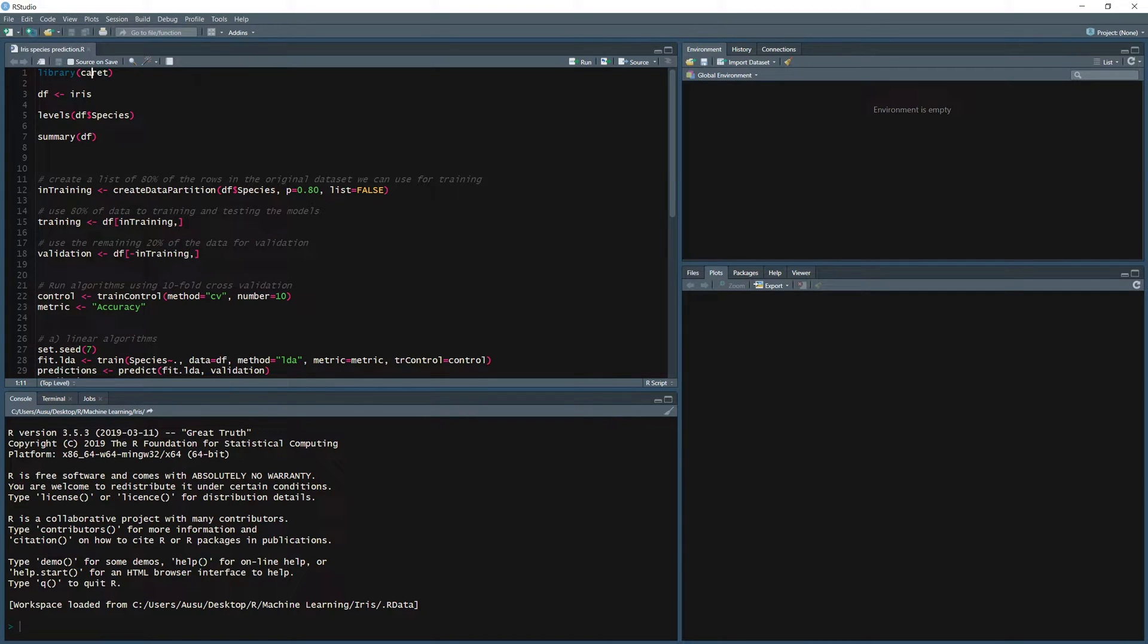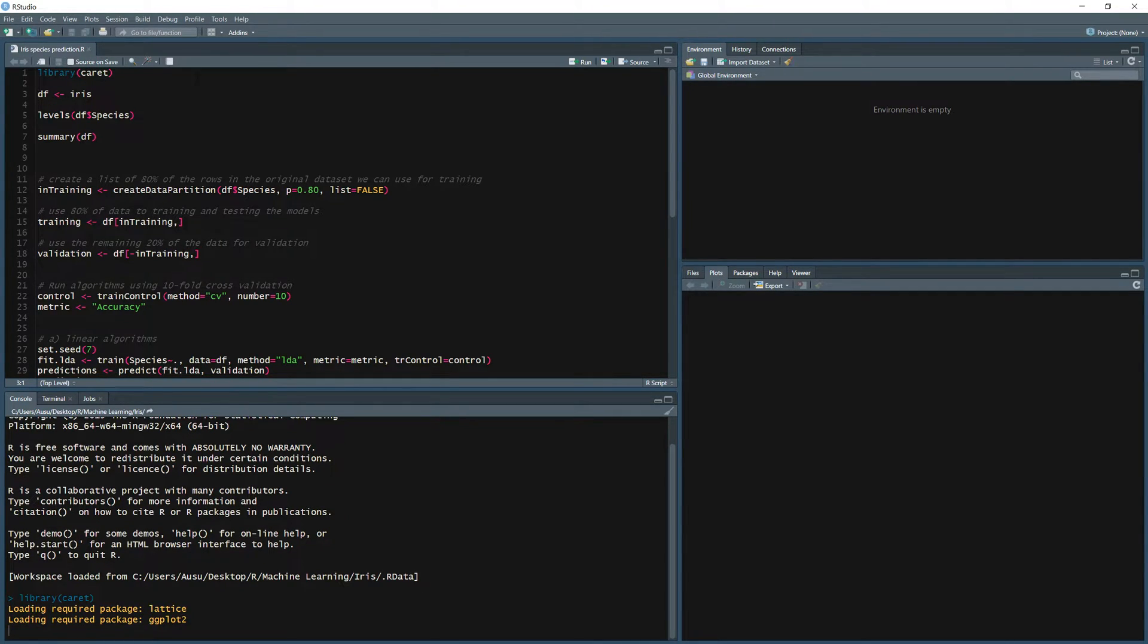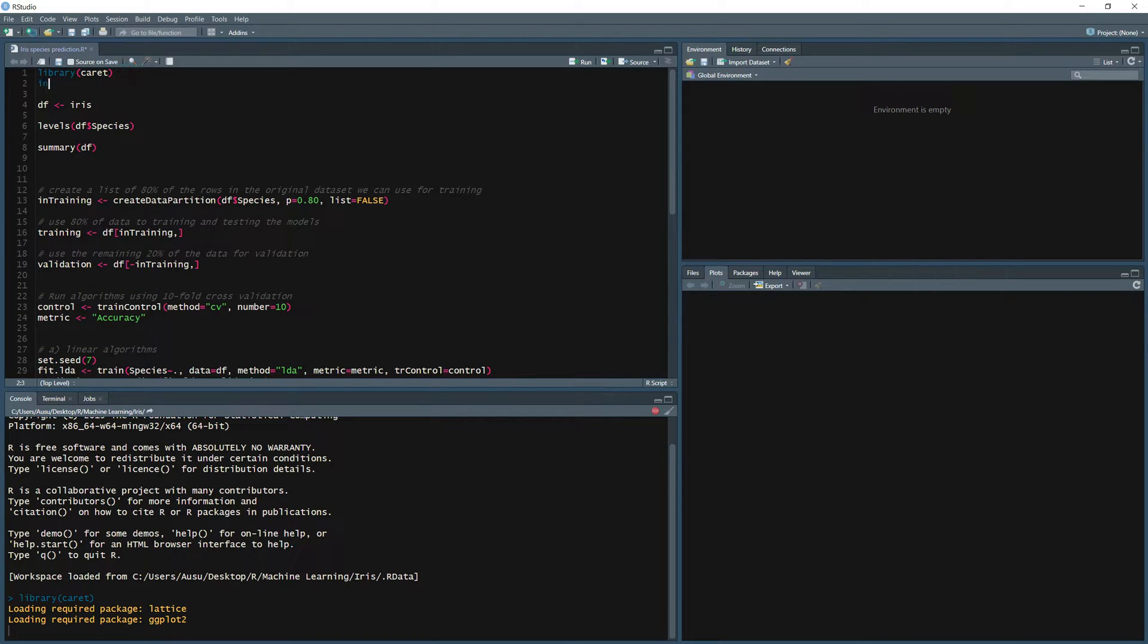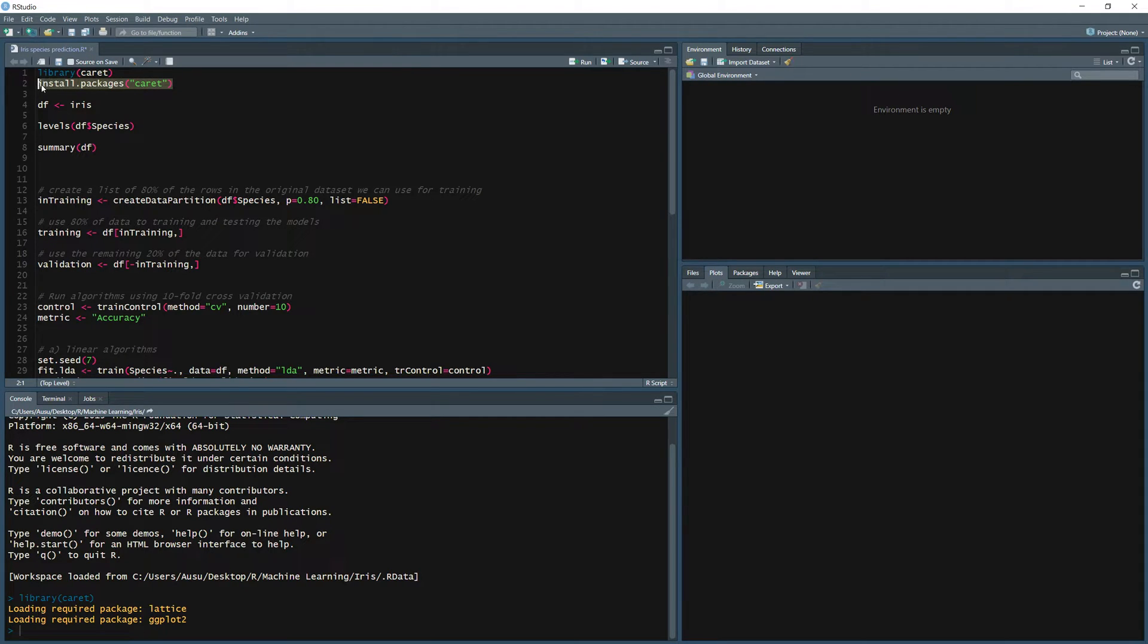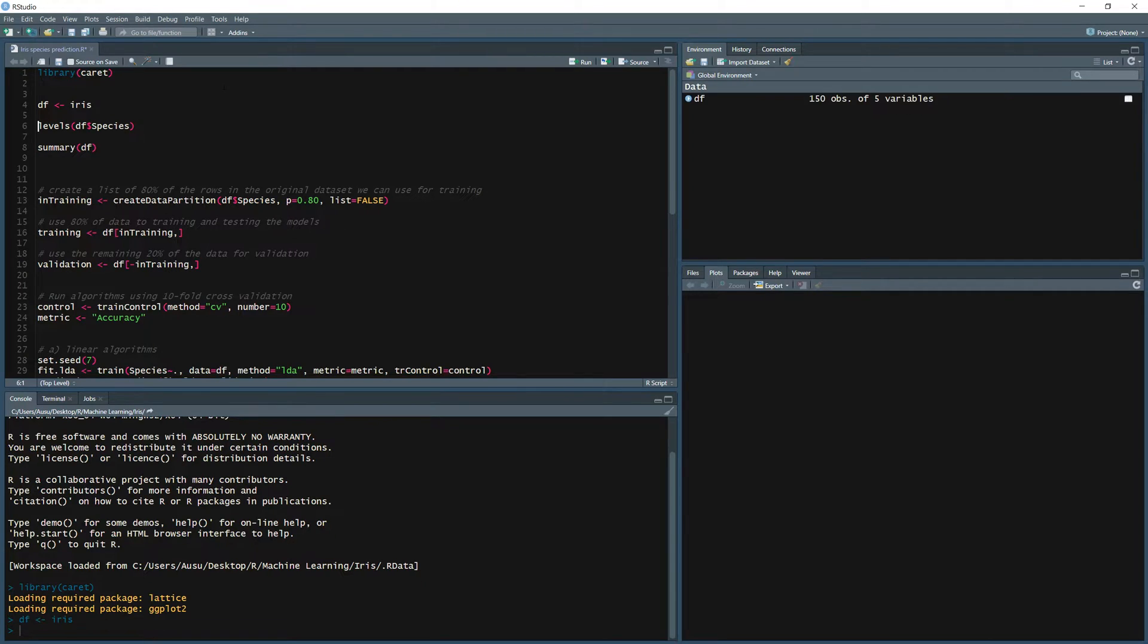Let's get started. First thing you're going to need is to load the caret library. If you don't have that, just make sure to install that packages caret. So make sure you do have the caret package installed before proceeding. Let's load the iris dataset.